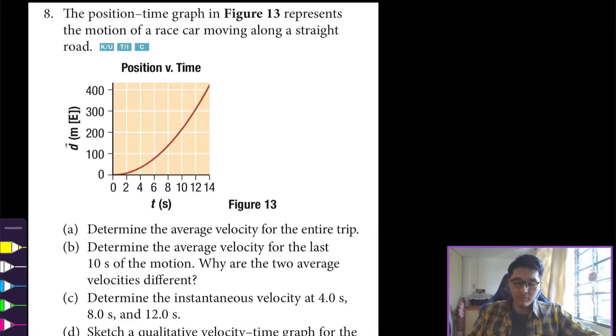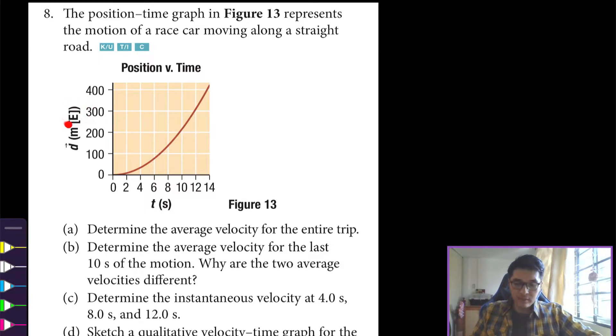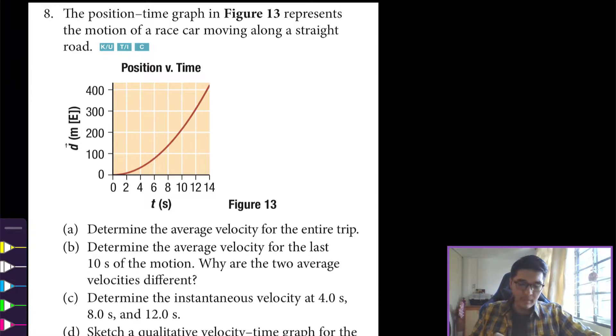Hello, welcome back to Physics 12. We're going to be looking at section 1.1 from the Nelson textbook. This question is quite difficult so please take your time with it and ask me any questions in the comments. This is question number eight, where we're given a position-time graph that represents the motion of a race car moving along a straight road. The direction is east and it is parabolic in nature, which means the car is speeding up.